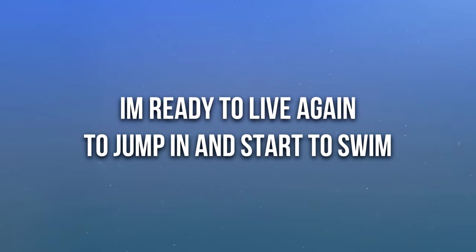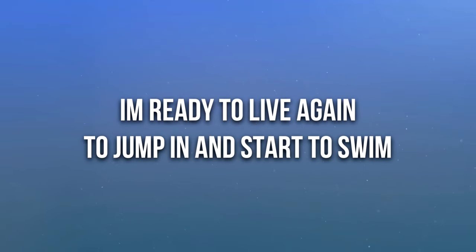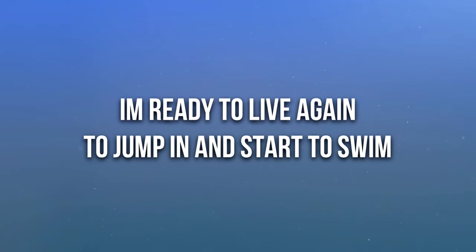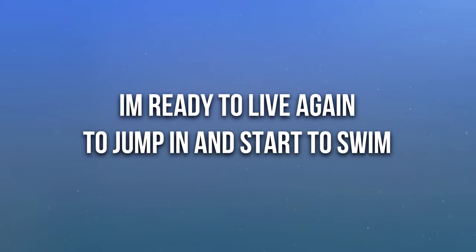I'm ready to live again, to jump in and start to swim.